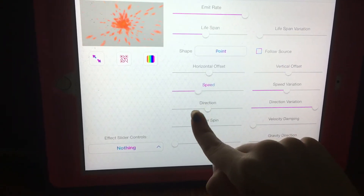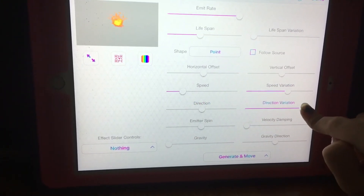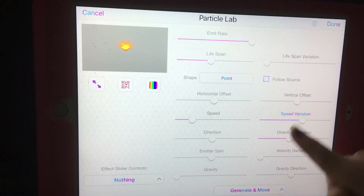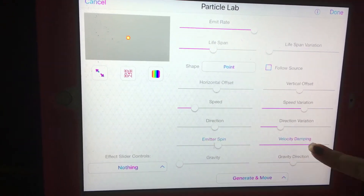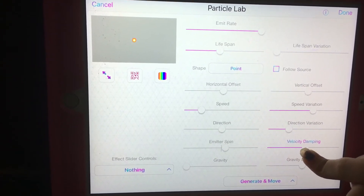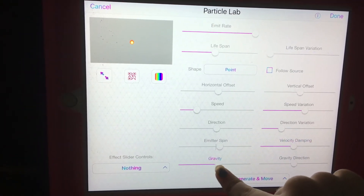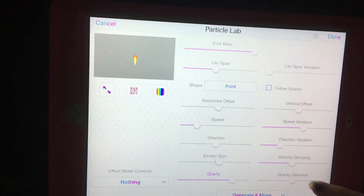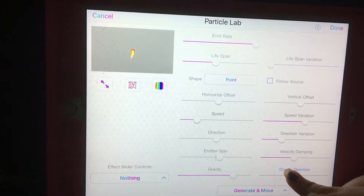Speed variation, direction, direction variation — you can just move this along; it can be like a meteor or whatever. Emitter spin will just cause it to spin. Velocity damping just kind of makes it have like a middle — just kind of something like that; it's kind of hard to explain but you can probably see it. Gravity will make this fall either that way or just have it as nothing. Gravity direction is exactly what it sounds like — you can choose where the little tail flies. It looks kind of creepy.